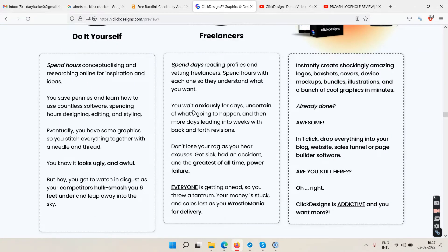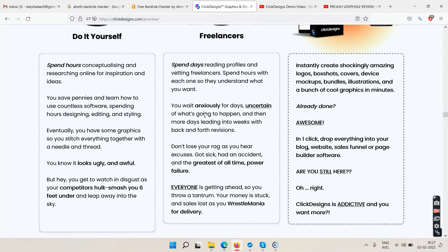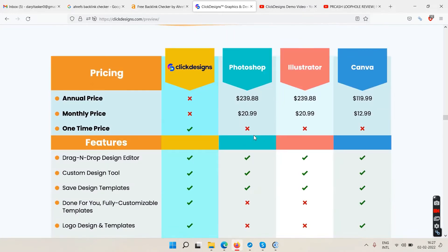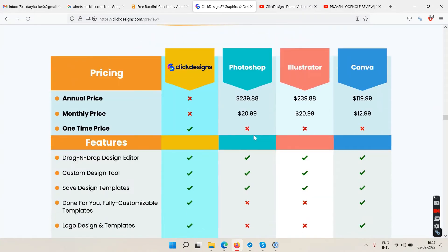There's a section comparing doing it yourself versus hiring freelancers — hiring freelancers costs hundreds of dollars. There are also comparisons between Click Designs, Photoshop, Illustrator, and Canva.